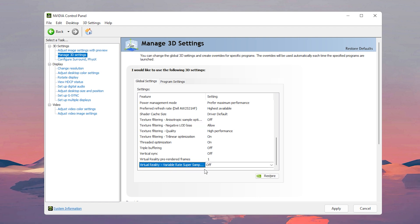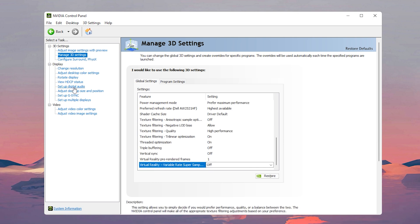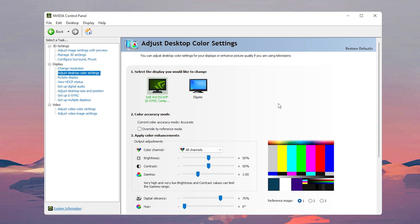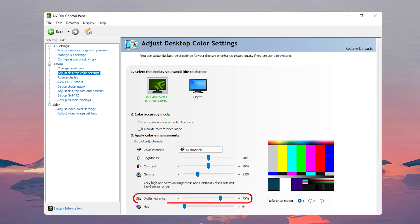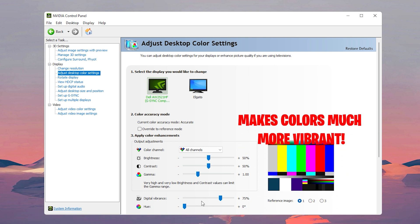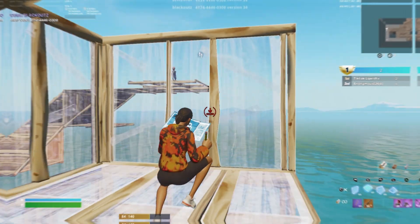After changing all of those settings, click on apply and then let's move on with the rest of the video control panel settings. Now go to the adjust desktop color settings, go all the way down, then go to digital vibrance. What you want to do here is move this up all the way to 75, and changing it does exactly what it's supposed to and it makes your colors much more vibrant. It'll make your game go from looking like this...